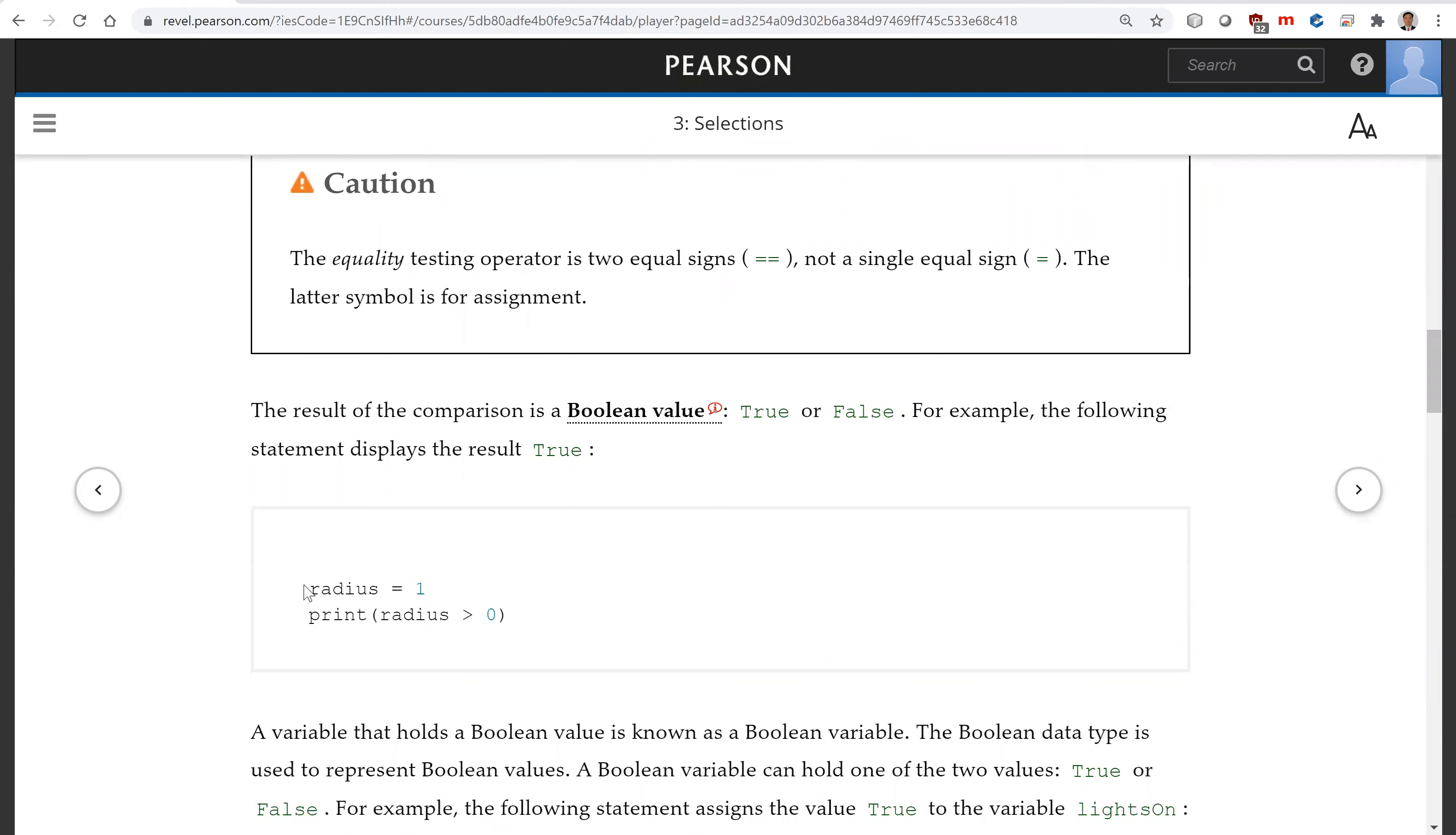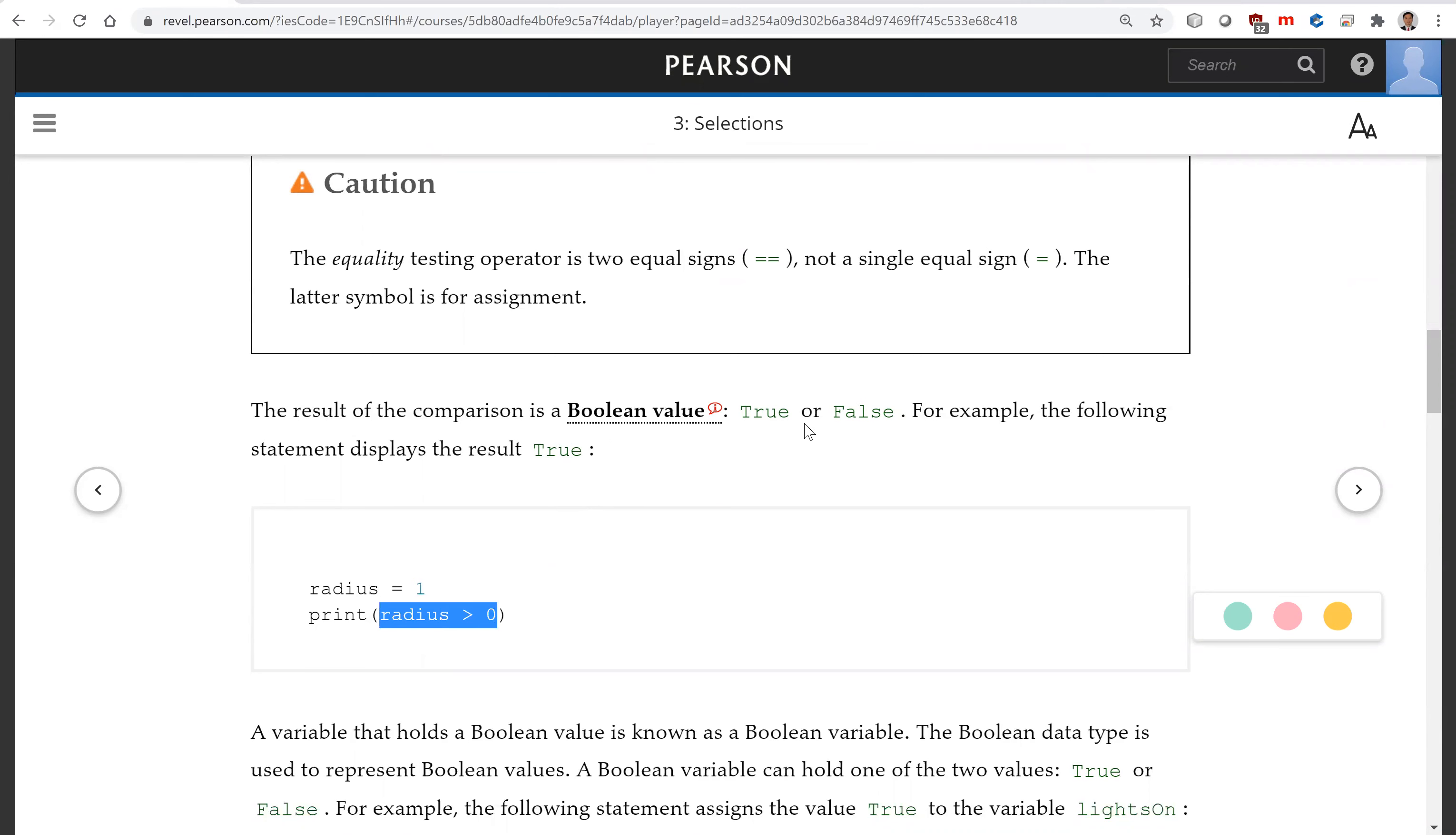So you have radius is one. Now print radius is greater than zero. It's going to print the value true, in this case. So the result of the comparison is a boolean value, true or false.